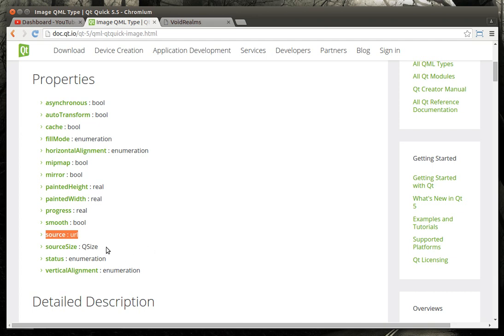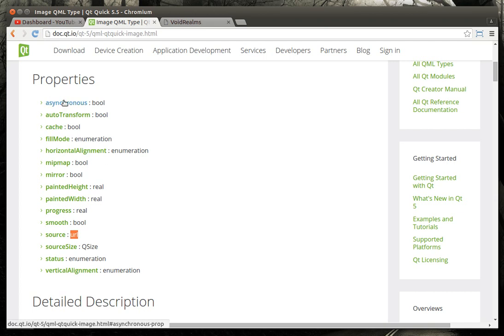Meaning you can actually give it a web URL and download the file automatically. All this happens in the background. You need to write zero code to make that happen. The problem comes in, your application will run before that image is actually downloaded. So you have to be in what's called a synchronous mode, which it does that automatically for a remote file.